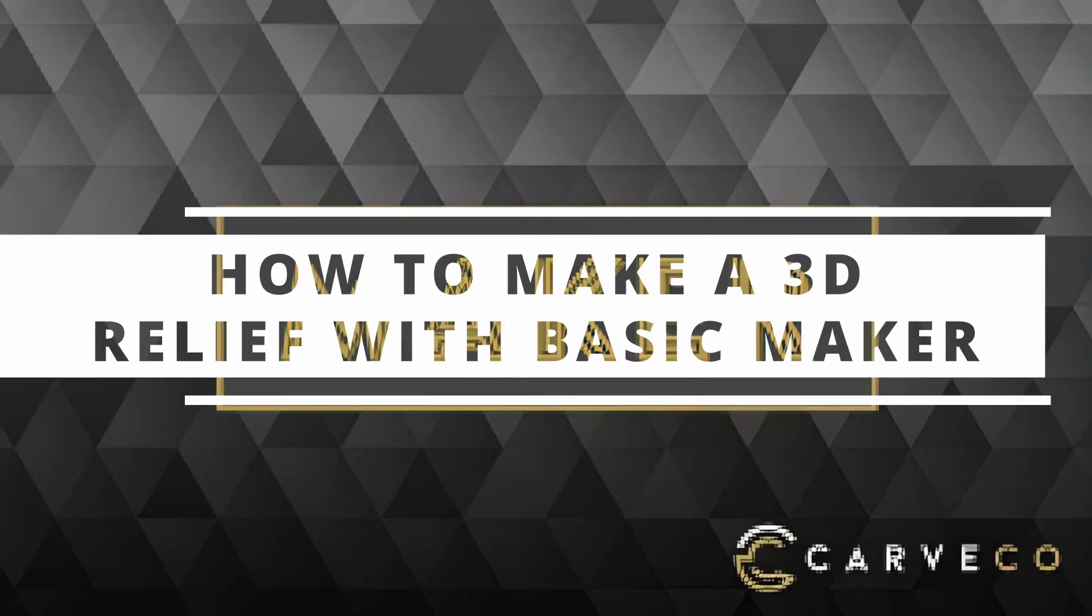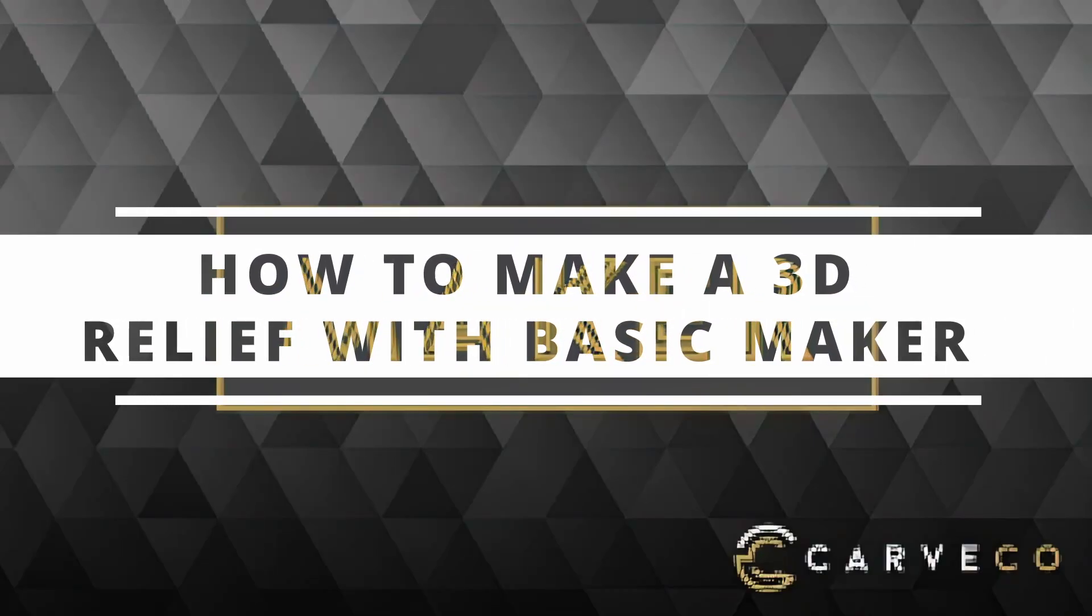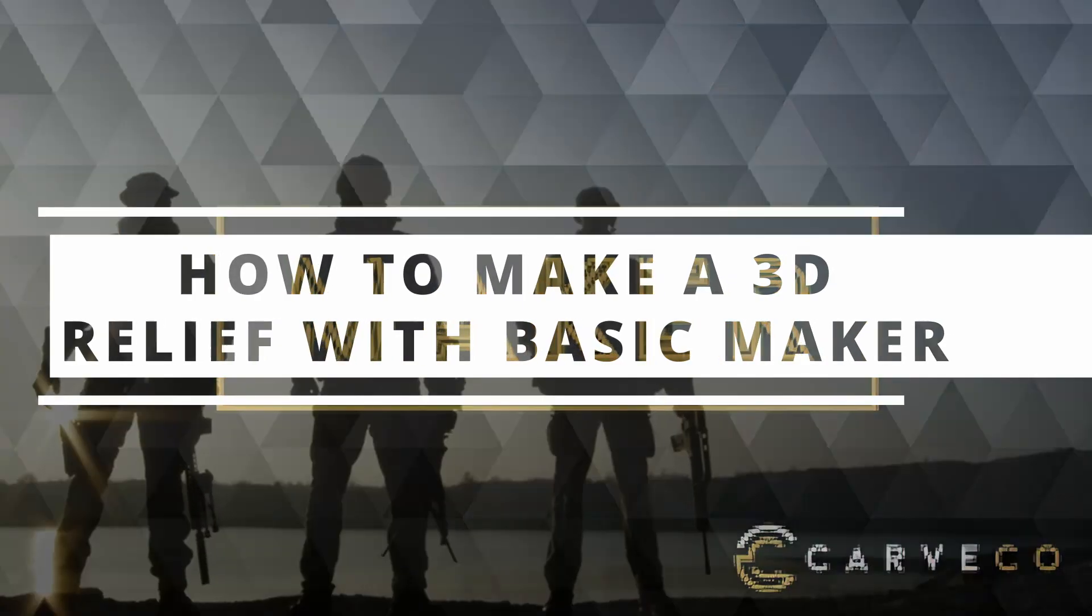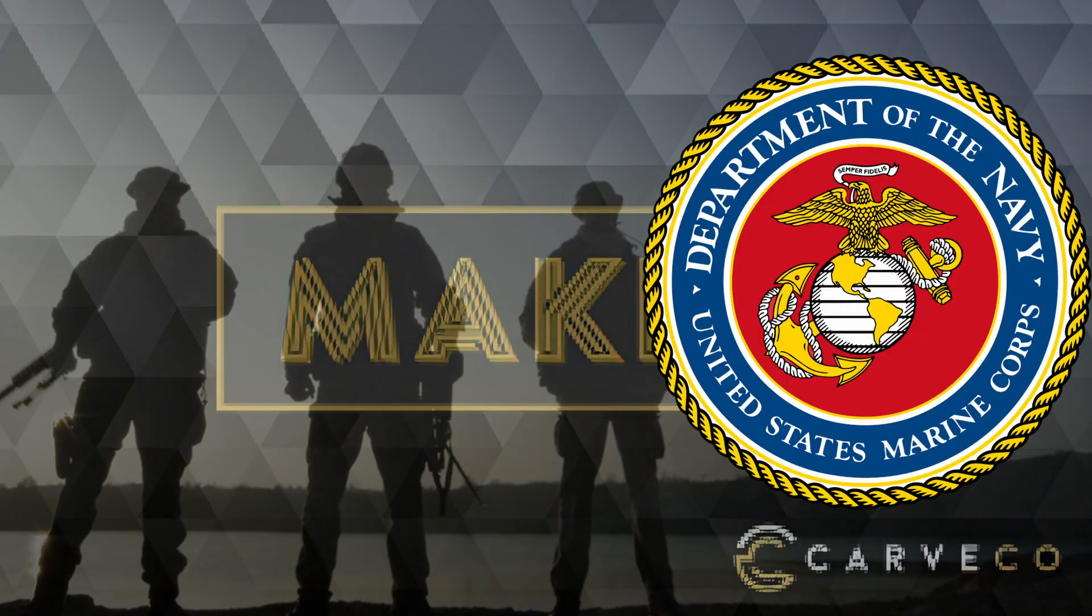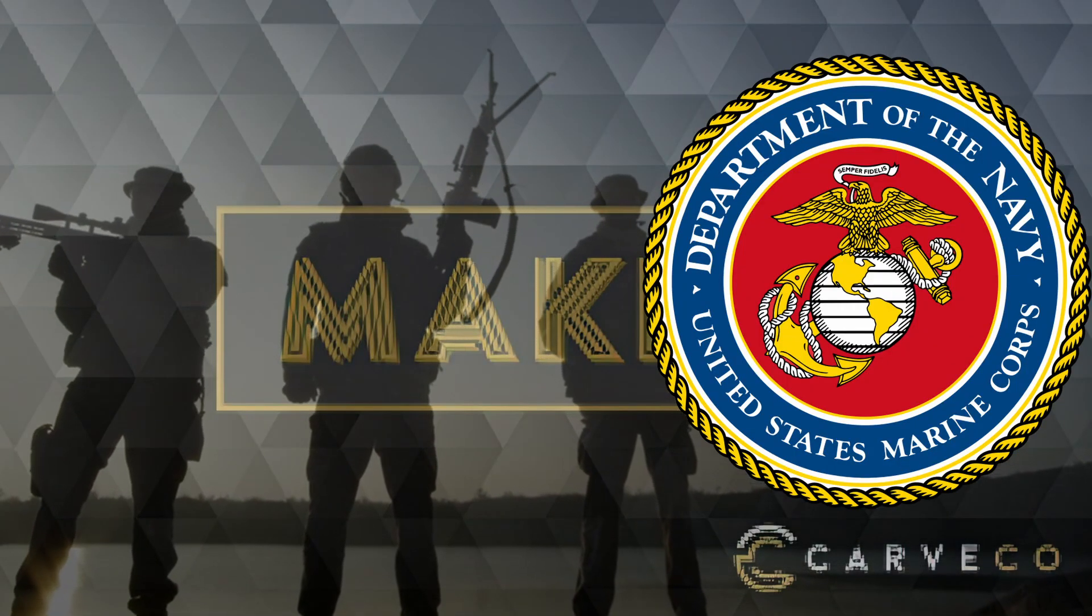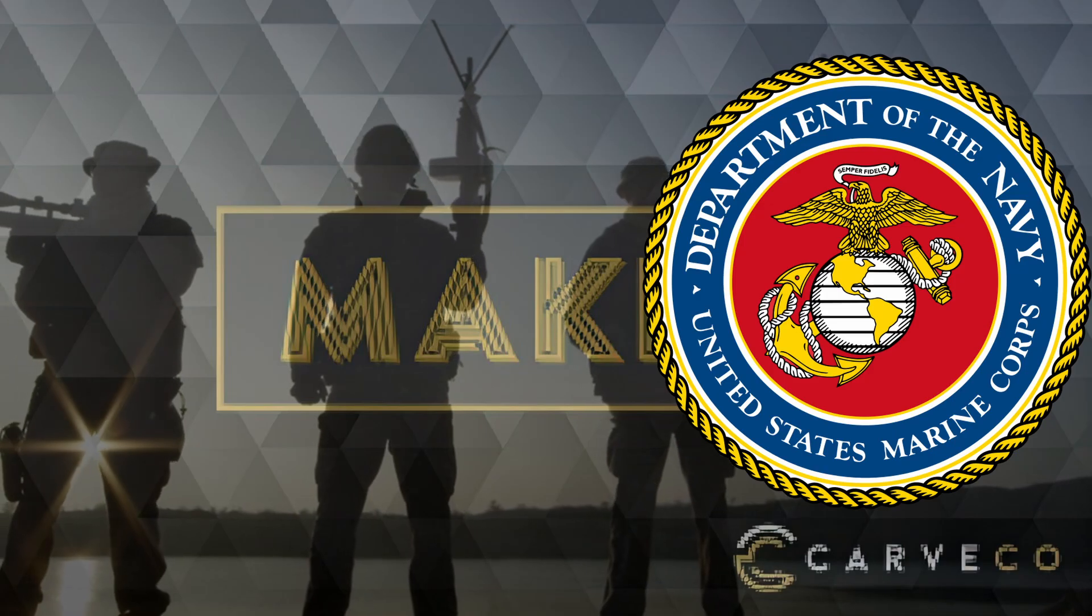Hey guys, Jason here. In today's video I'm going to show you how to make a 3D relief of the Marine Corps logo or EGA, Eagle Globe and Anchor, and we're going to do this with Basic Maker.